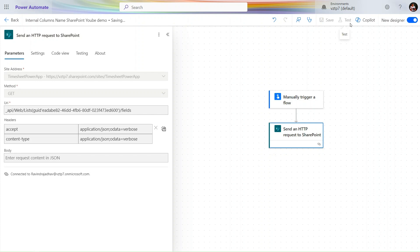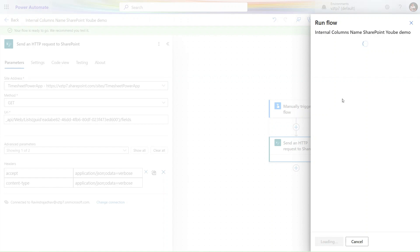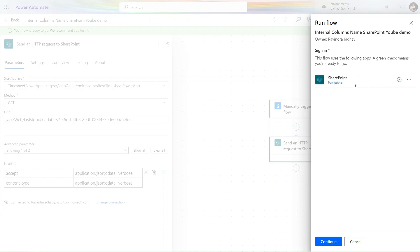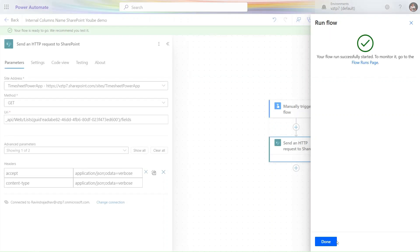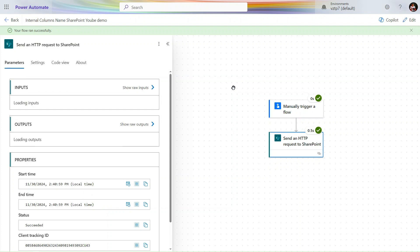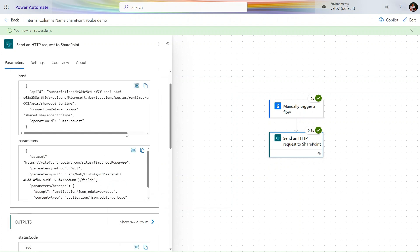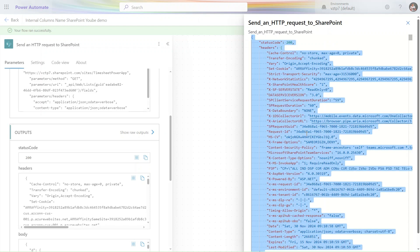The Power Automate flow is now saved. Click Test, then manually trigger the flow. It will ask for sign-in since this is the first run. Once signed in, click Continue and then Run Flow. The flow runs successfully and we have the output here. I copy the output using Ctrl+A and Ctrl+C.